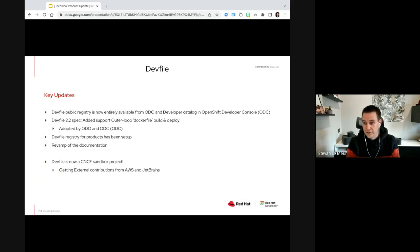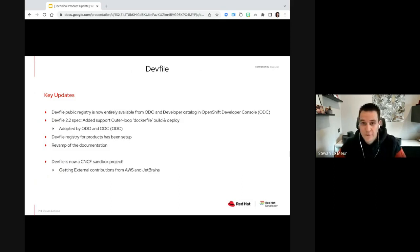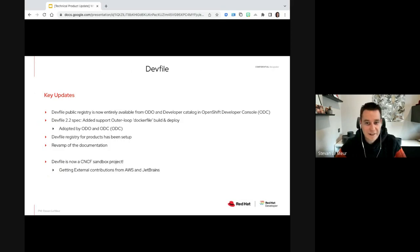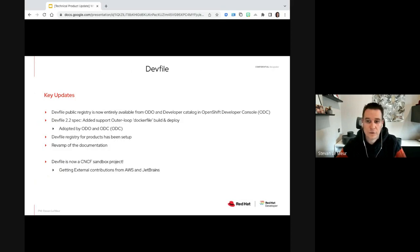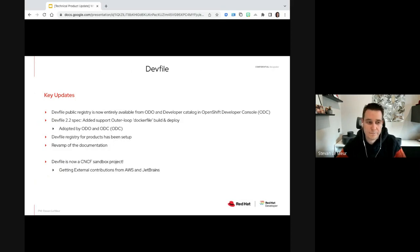Last but not least on DevFiles — we have been accepted as a CNCF sandbox project and we are also getting external contributions from AWS and JetBrains. So there will be more things coming on this front as well.